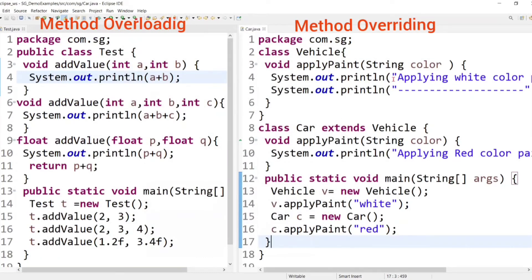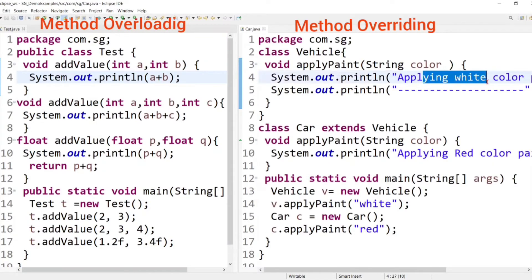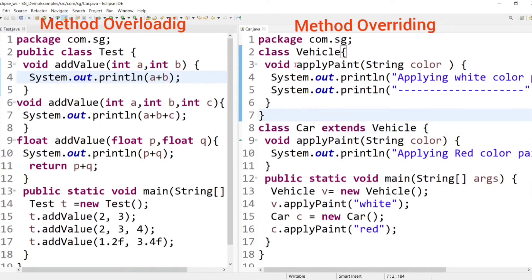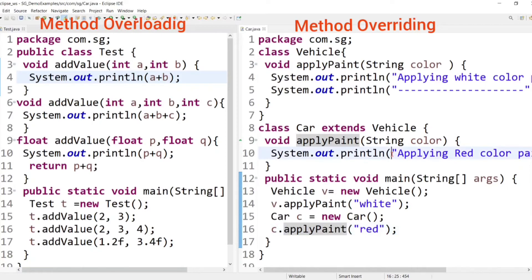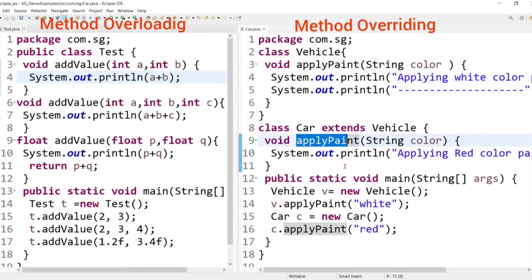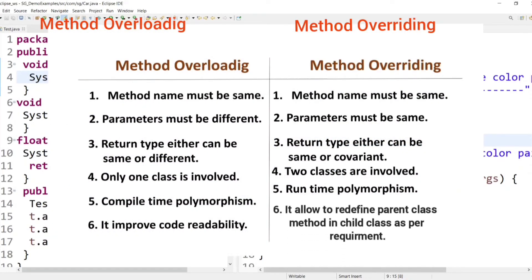The definition of the parent class method applies white color paint to the vehicle. But I don't want to apply white paint to the car — I want to apply red paint. That's why I overrode the parent class method in the child Car class and changed its definition to apply red color paint. This means I modified or redefined the parent class method in the child class as per my requirement. So the purpose of method overriding is to allow us to modify or redefine a parent class method in a child class as per requirement.